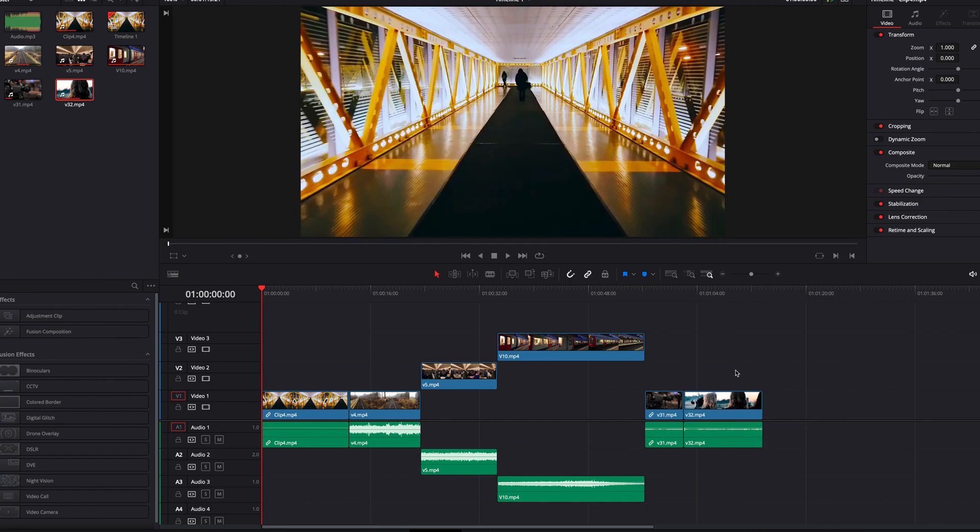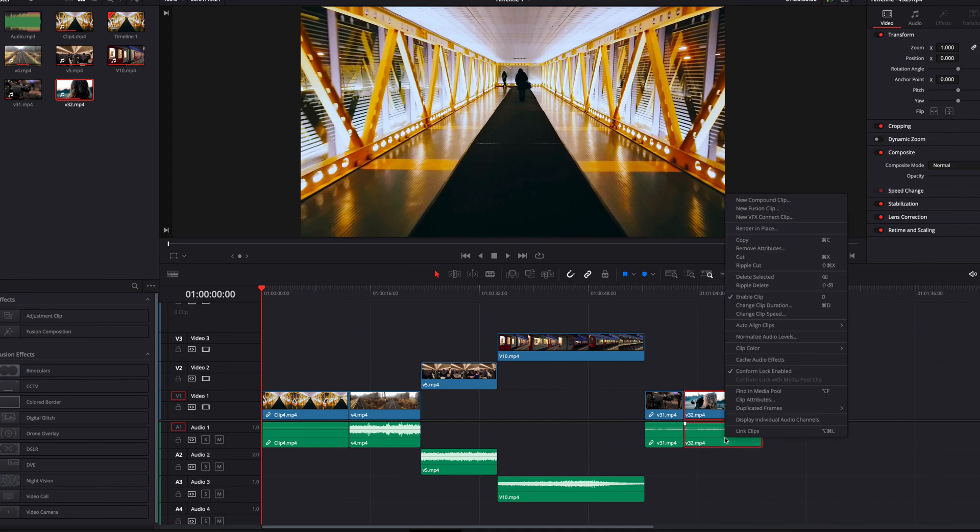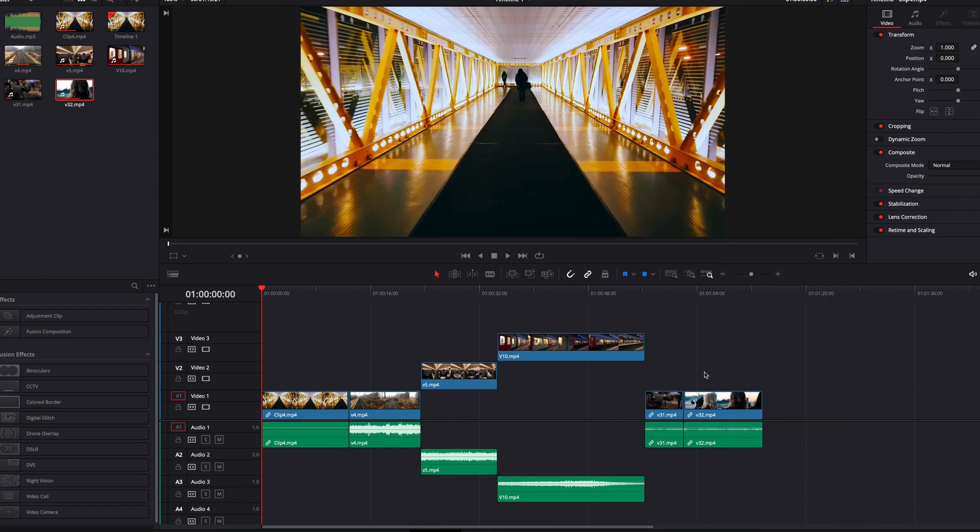Now to bring everything back, what you need to do is simply select both the video and audio portion, and then right click in the menu select link clips. Now they're back as a linked clip.